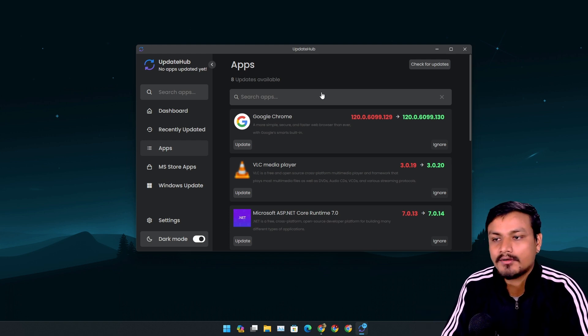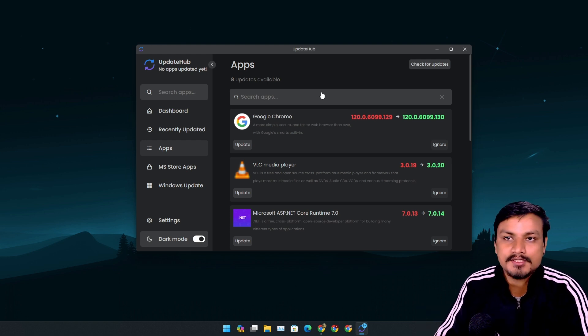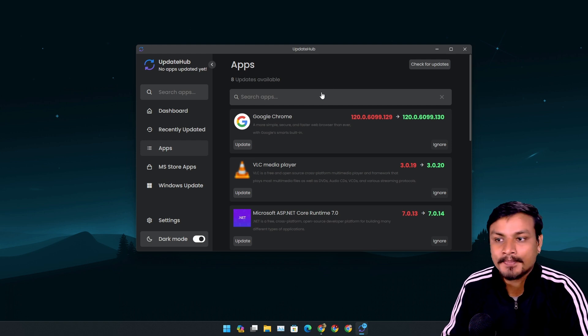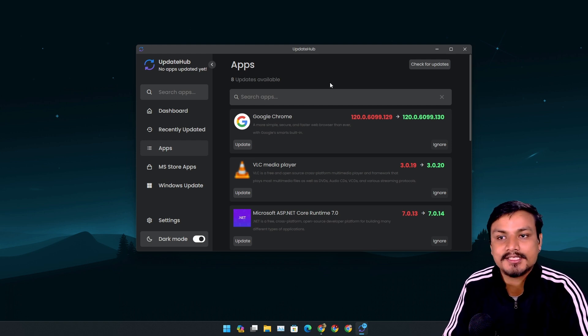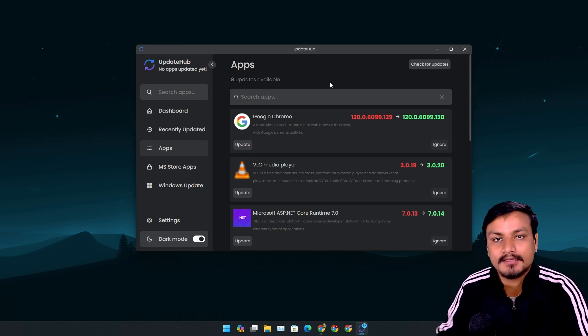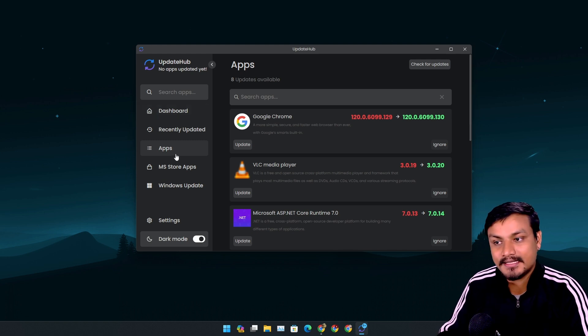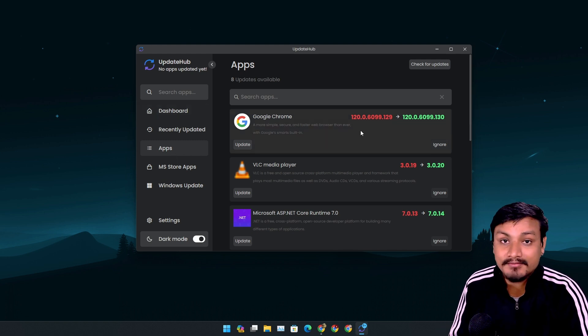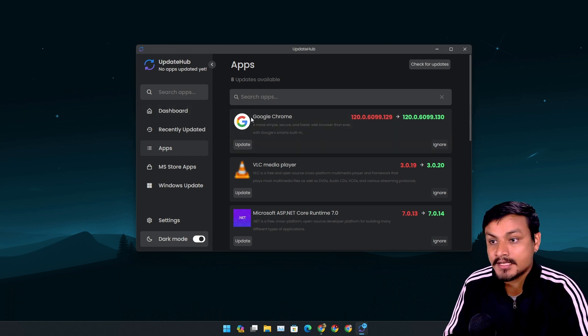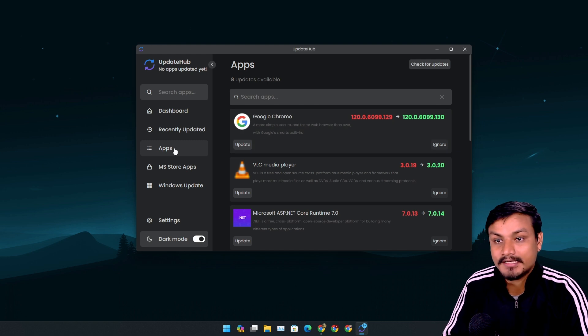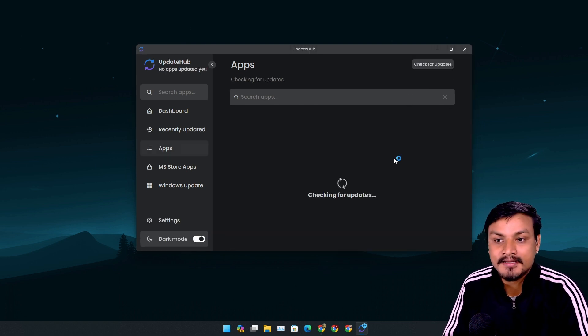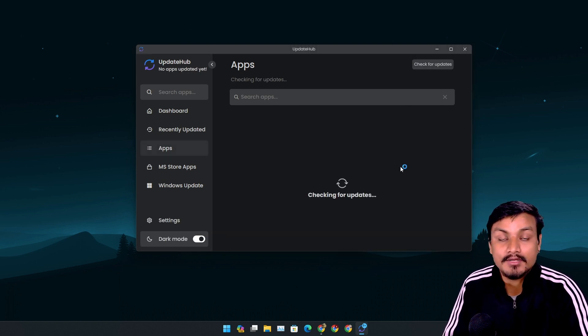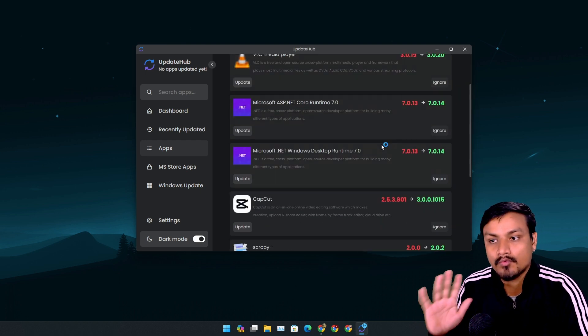But using this app you don't have to open any app. You can just go into the apps section, check for updates, and it will update all your Windows software in one place.